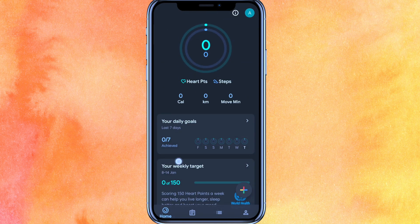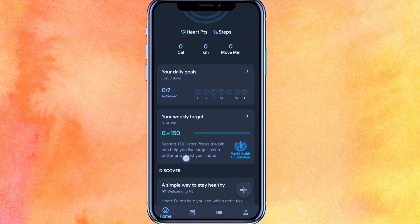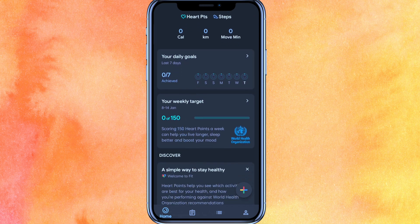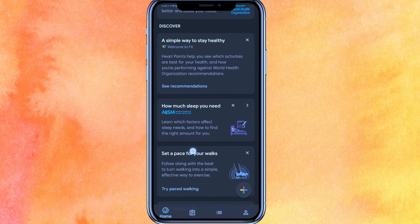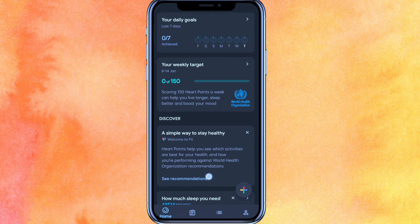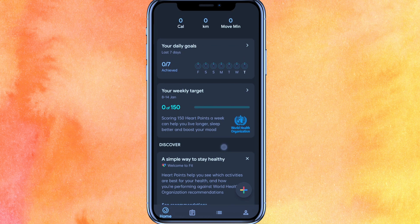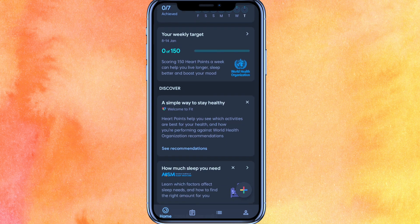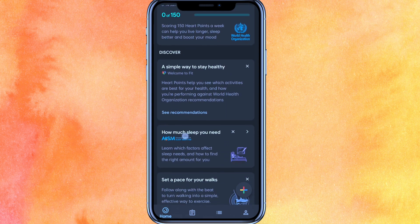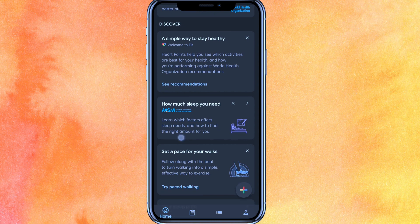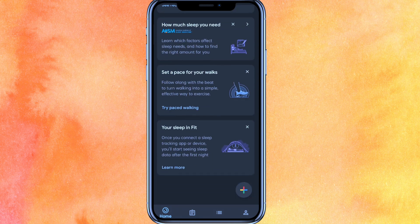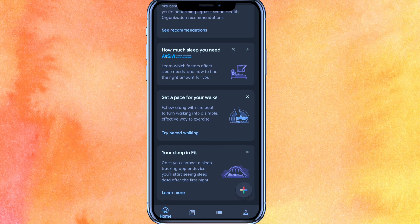Here you can see your weekly target and you can set your weekly target. There are also some health points based on the World Health Organization guidelines. If you scroll down a little bit you can see your Sleep and Fit options, which you can select too.